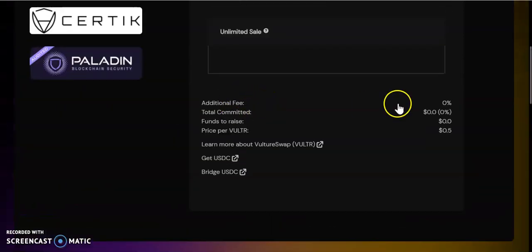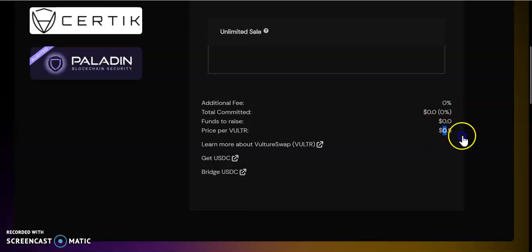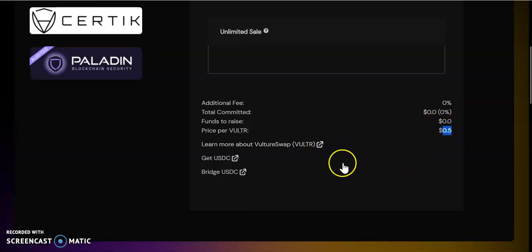How to take part in this pre-sale: the token price at the moment is 50 cents, and like I said, they're trying to raise $3 million.